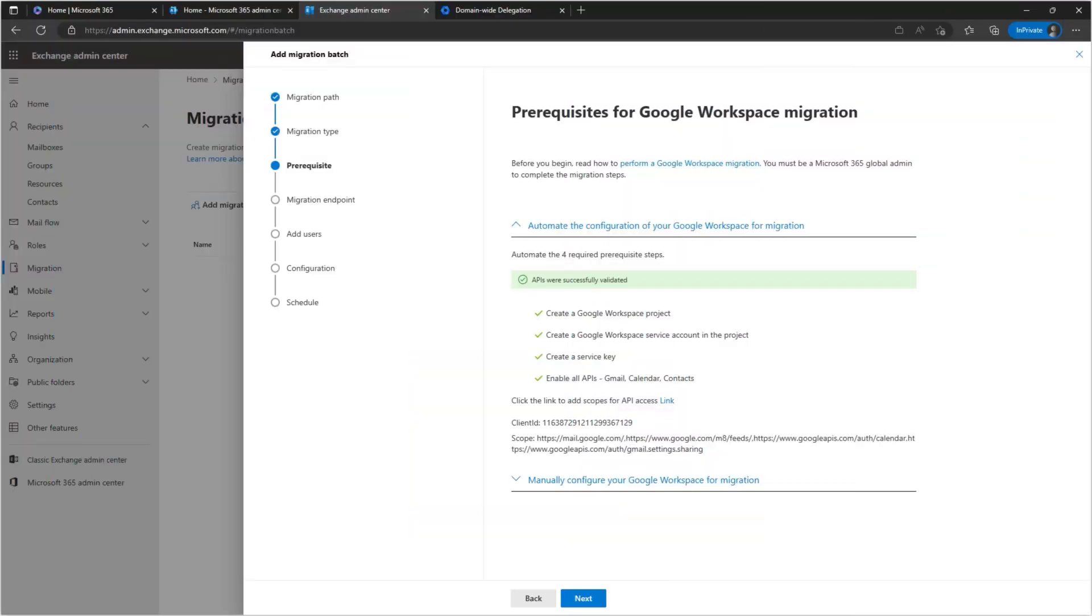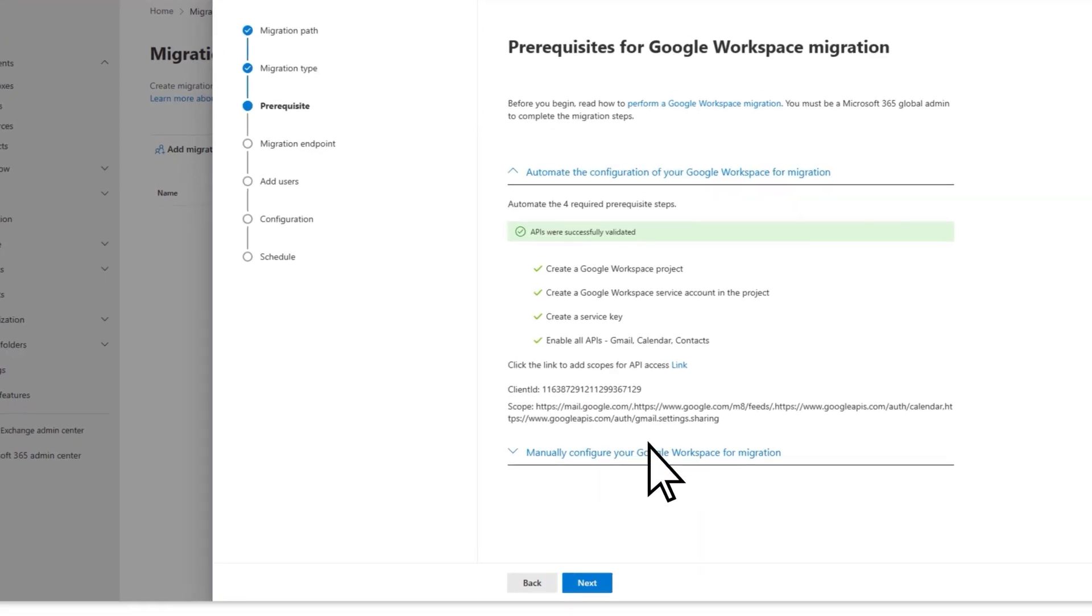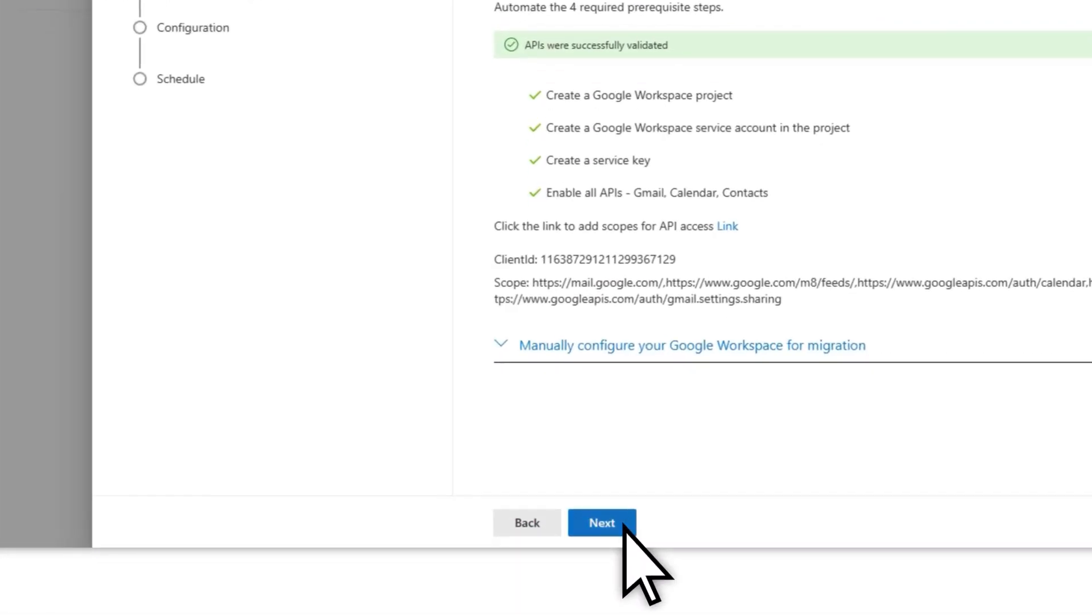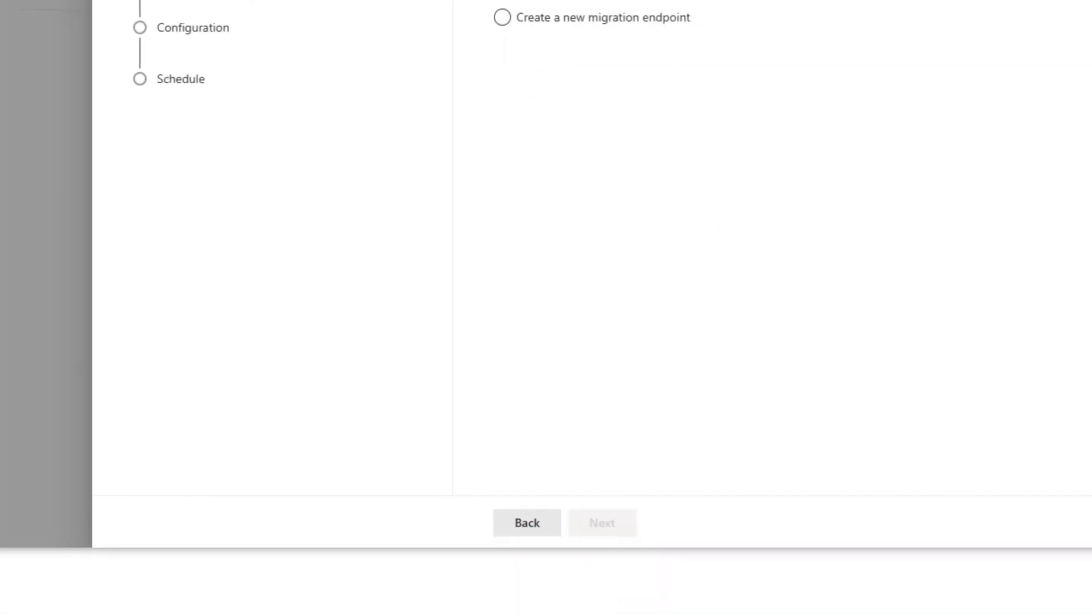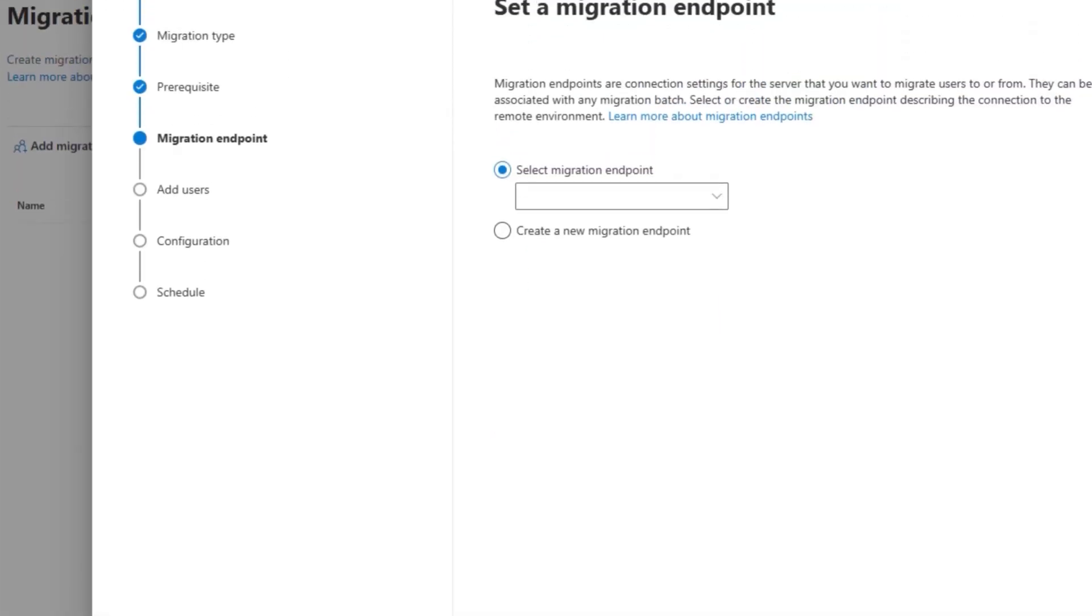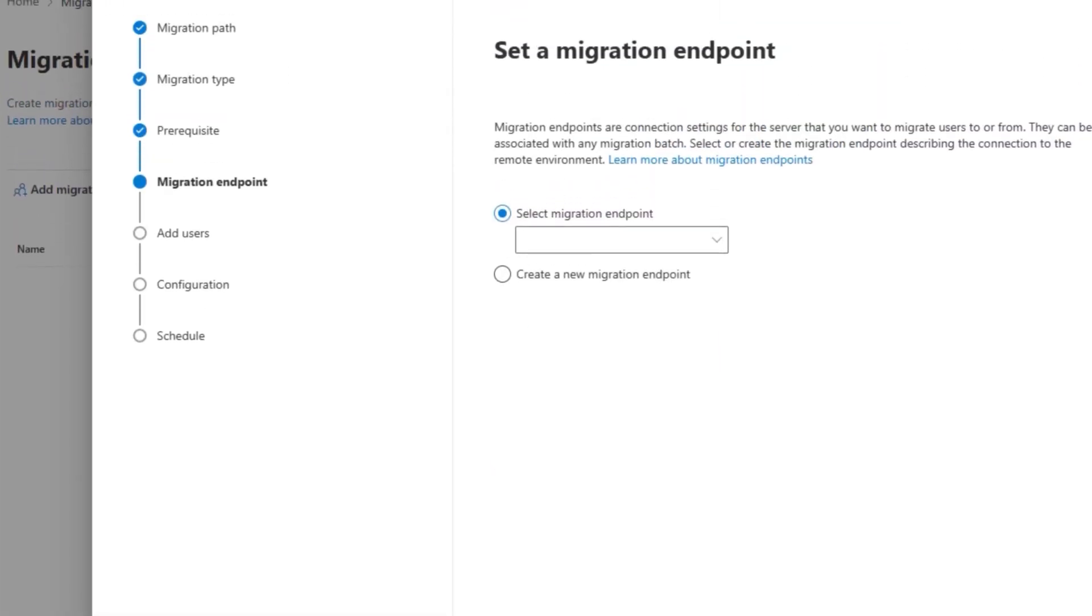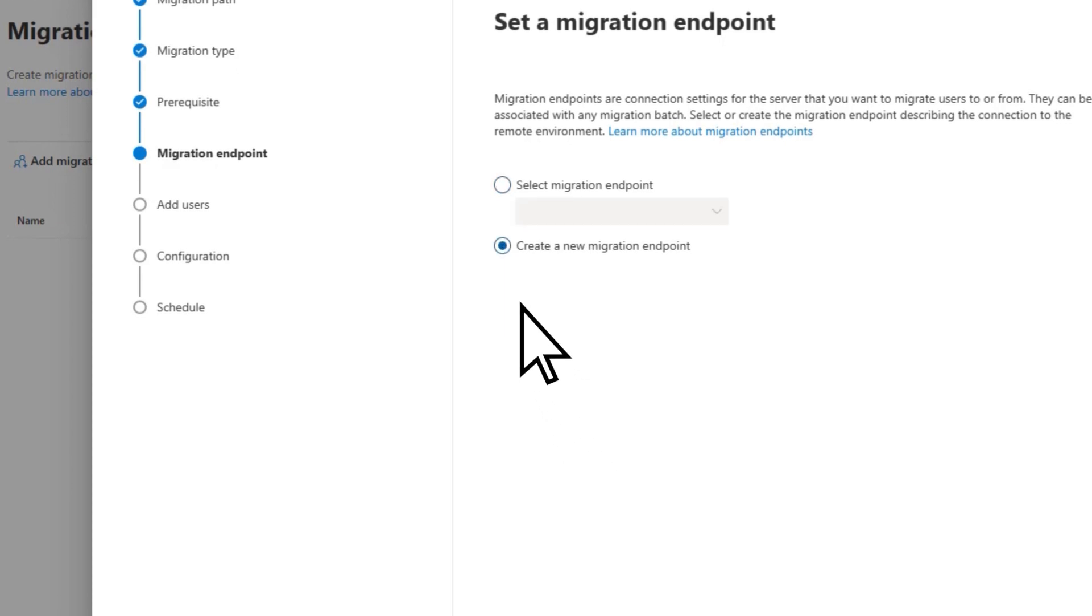Once the steps have completed, on the Prerequisites page, choose Next. On the Set a Migration Endpoint page, select Create a New Migration Endpoint, then Next.